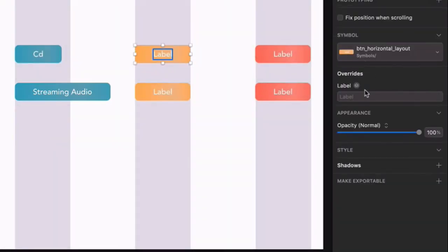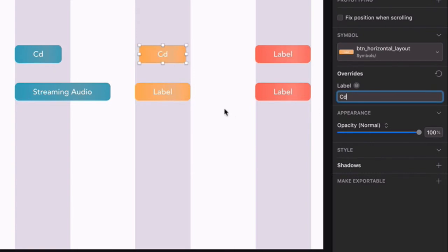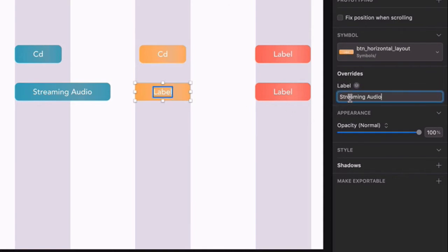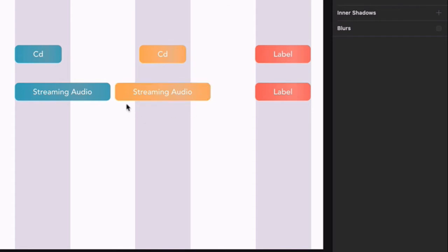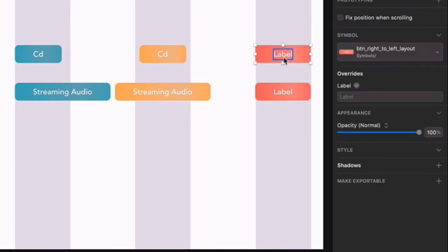Type the word CD again in this next button, and the layout shrinks, but this time from the center, and with equal amounts of space on both sides. Type Streaming Audio, and again, equal amounts of space are added to both sides. This is the behavior of Horizontal Centered Layout.